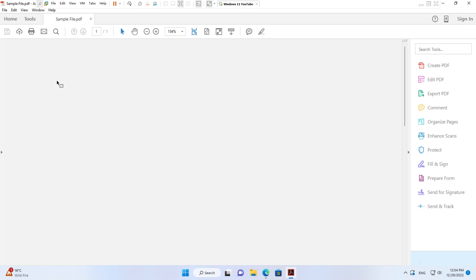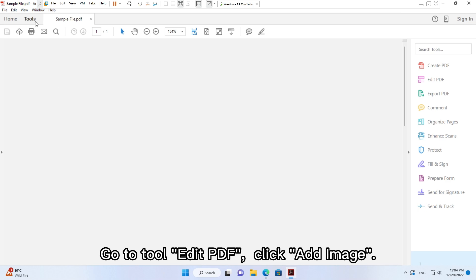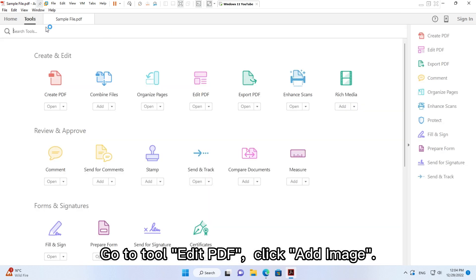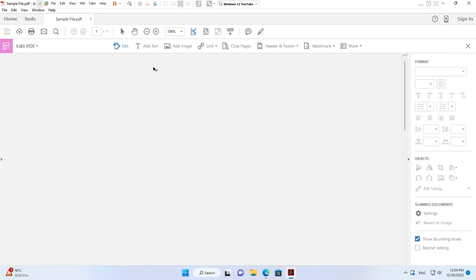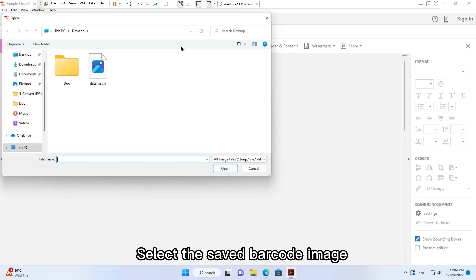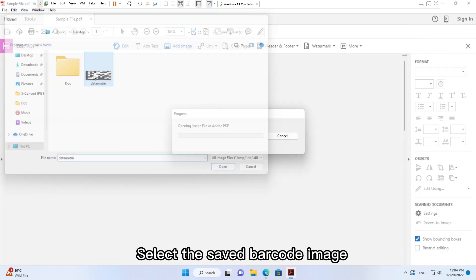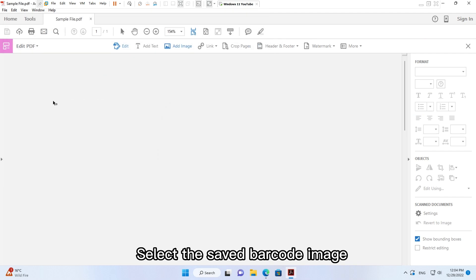Go to Tool, Edit PDF, click Add Image, select the saved barcode image.